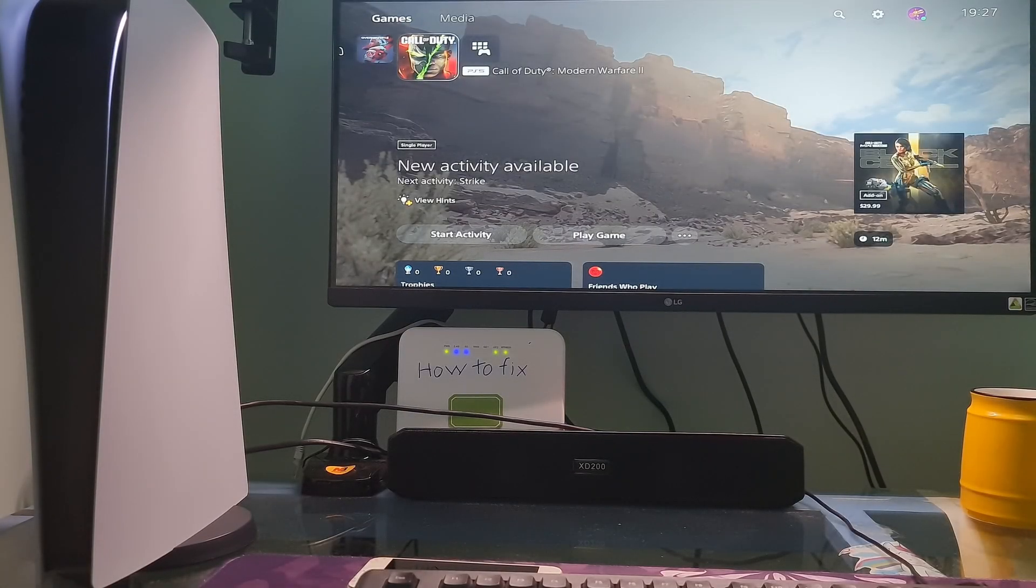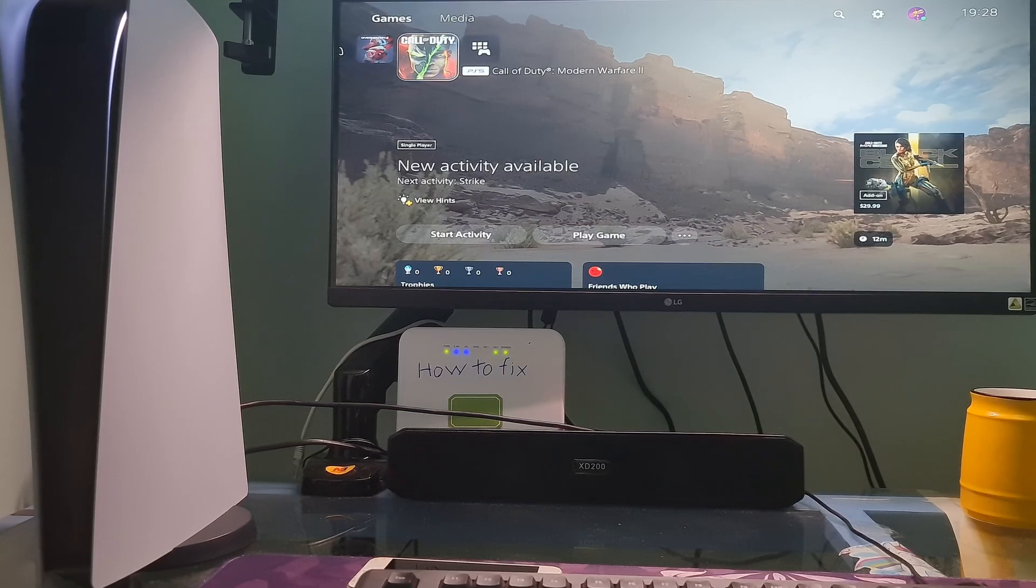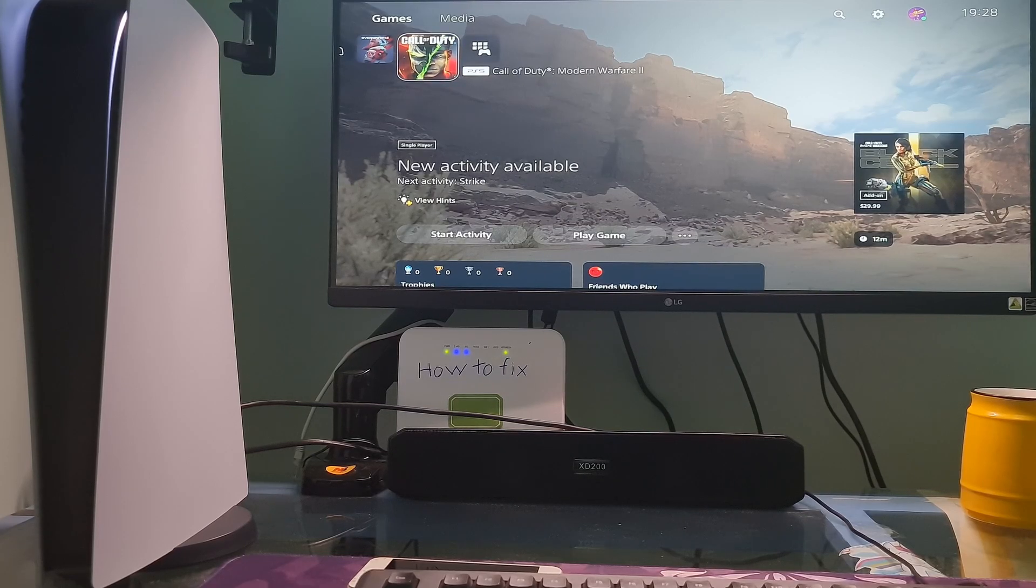Hello guys, welcome to my channel. Today, I will show you some methods to fix error code CE1167038 on PS5.